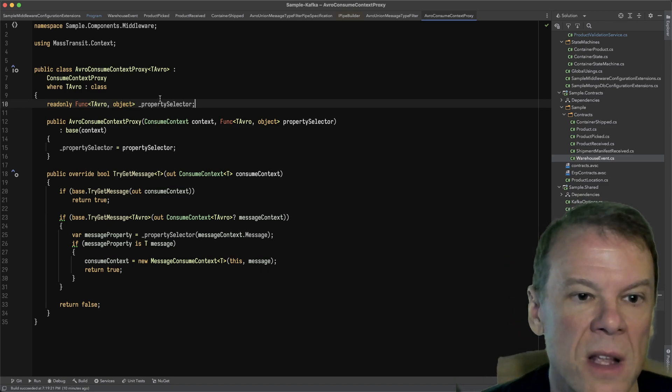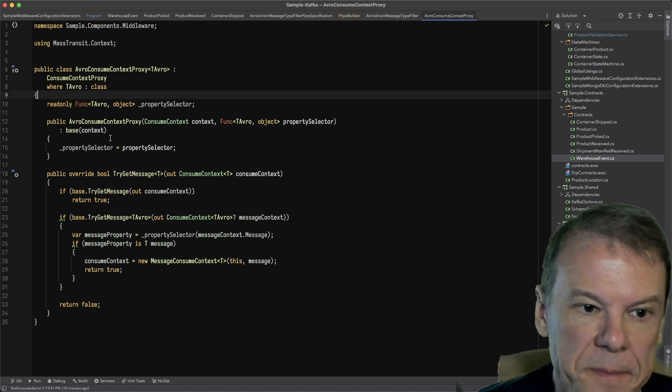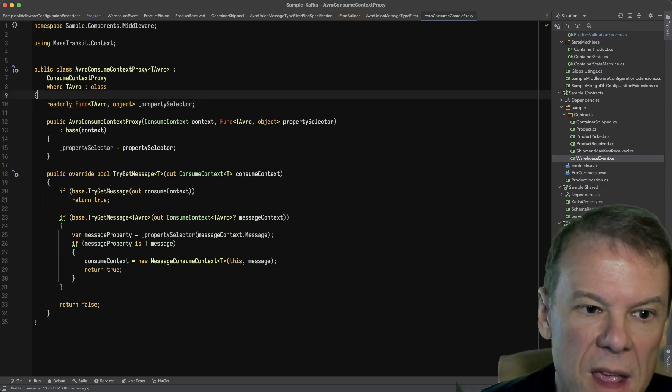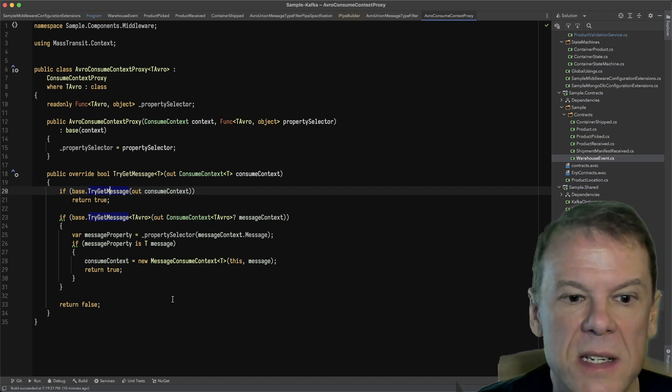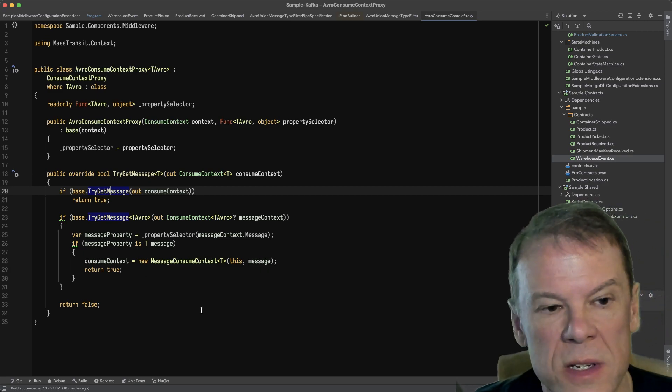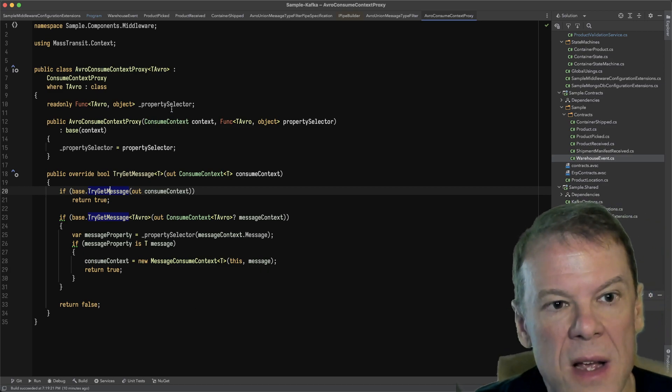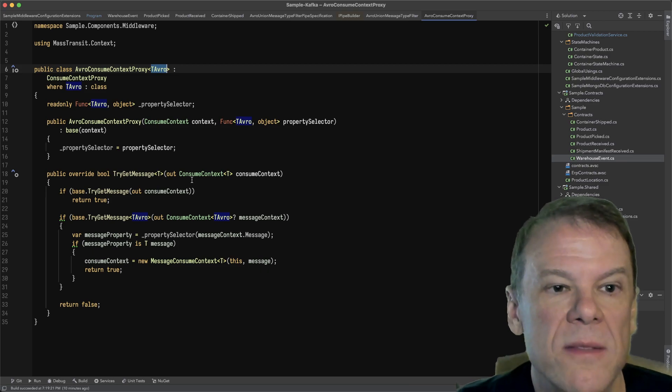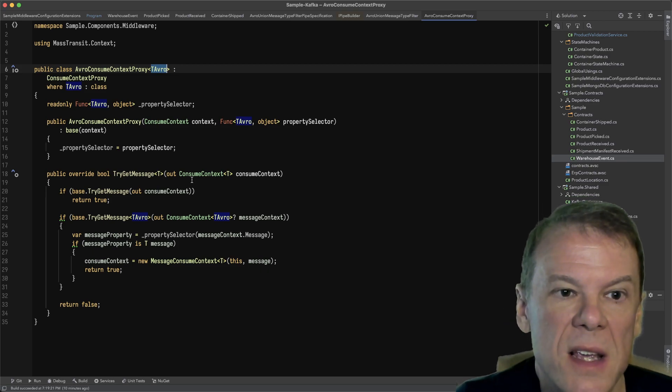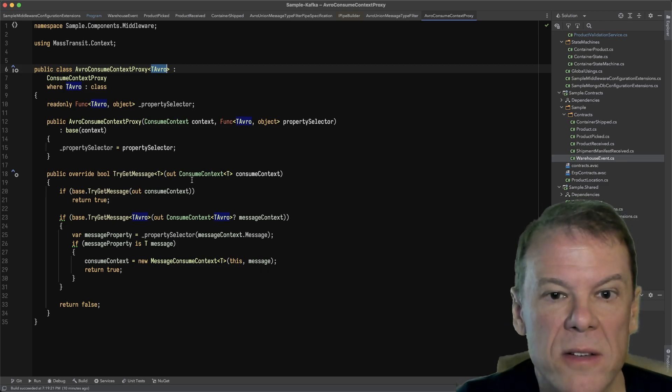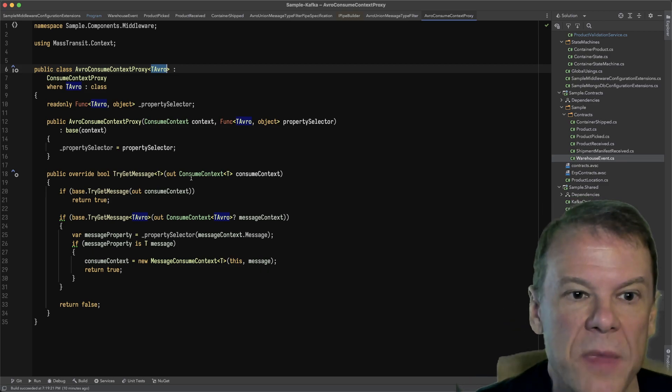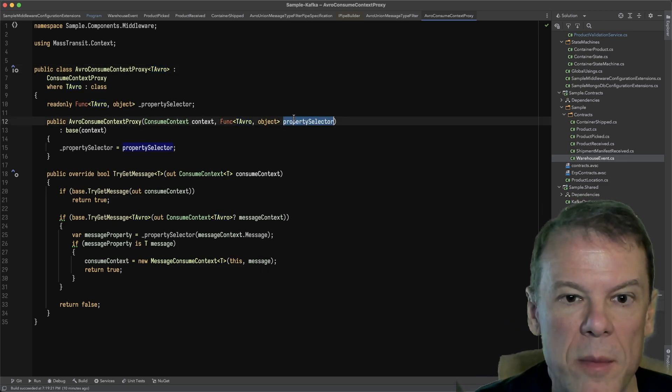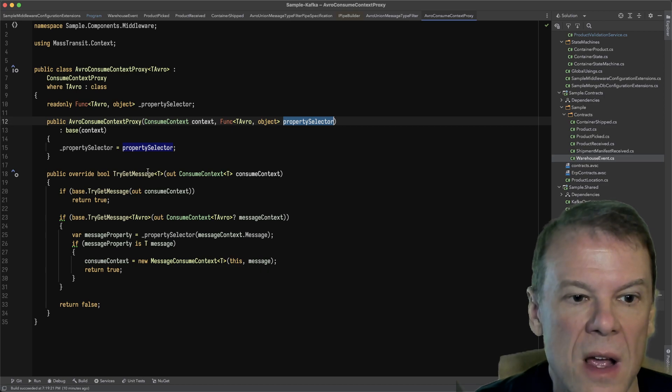All I need to know is that if I can get a message, I'm going to return it to the person. Remember, the TAvro type for the registration that I've done is that warehouse event, and I have that property selector.